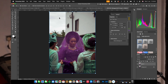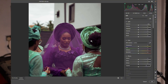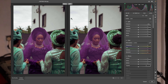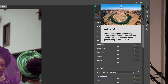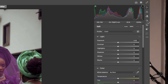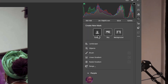Once you click on Camera Raw Filter, you have this opened and you will see your image. You can even click here and it's going to show you before and after. Come right here to this area. This circle icon you can see is called Masking and you can just click on it. Here you can become creative with your color grading and you can do different things.